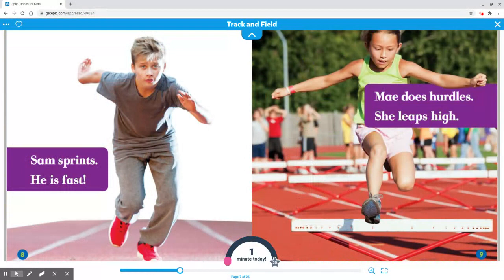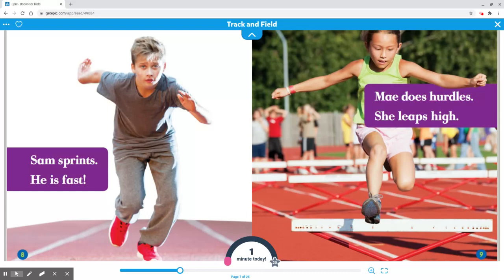Sam sprints. He is fast. May does hurdles. She leaps high.